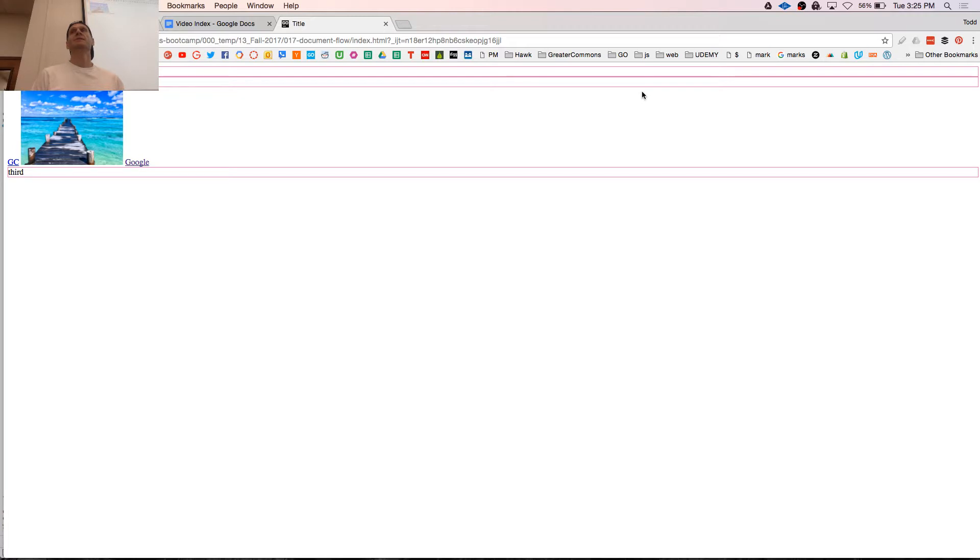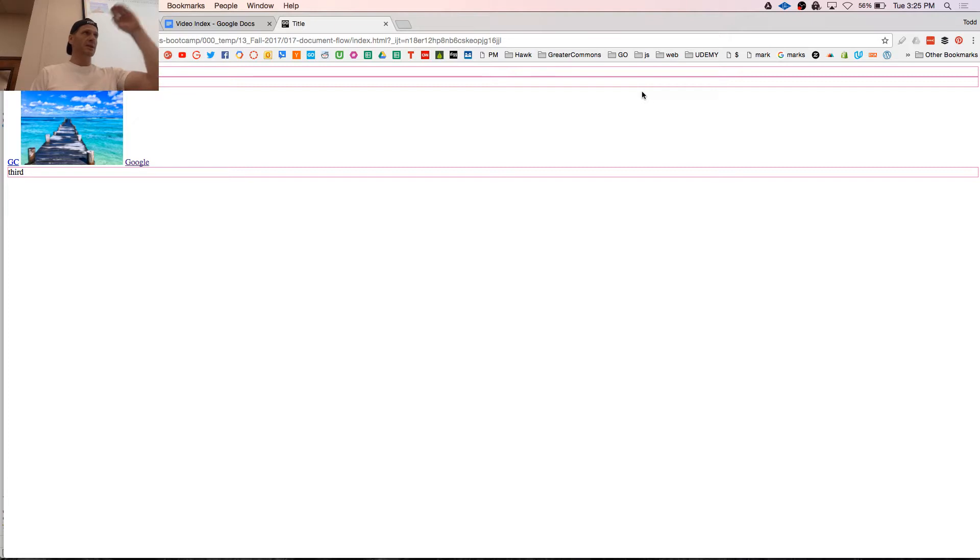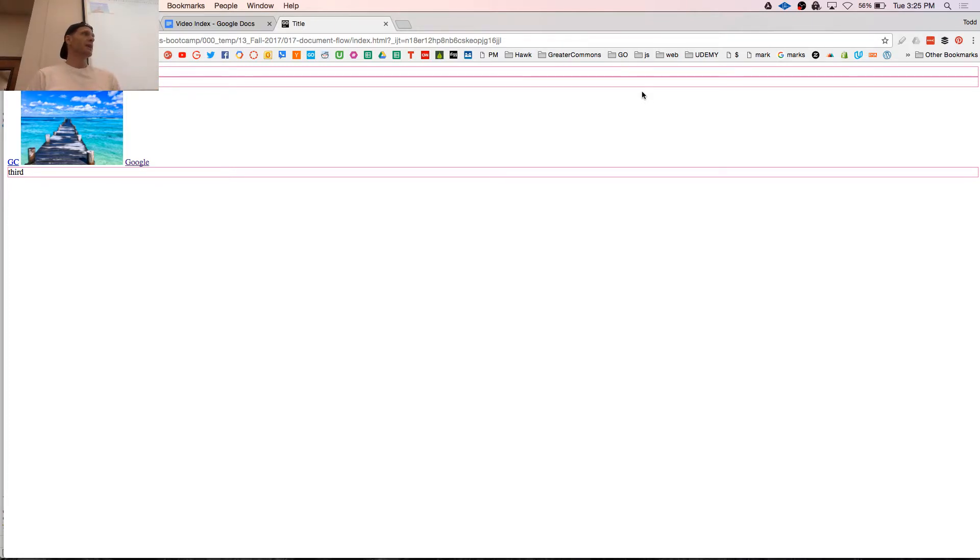How the browser reads stuff. And like, you know, normal things in normal document flow - block level elements, inline elements. That's the flow of the document.